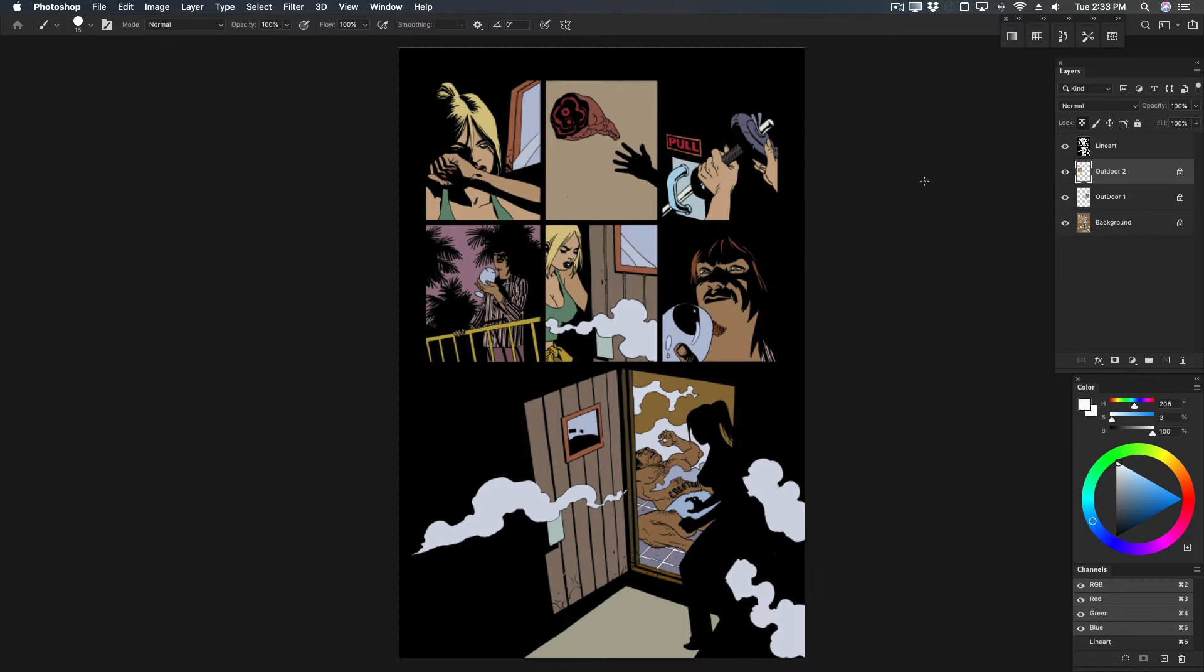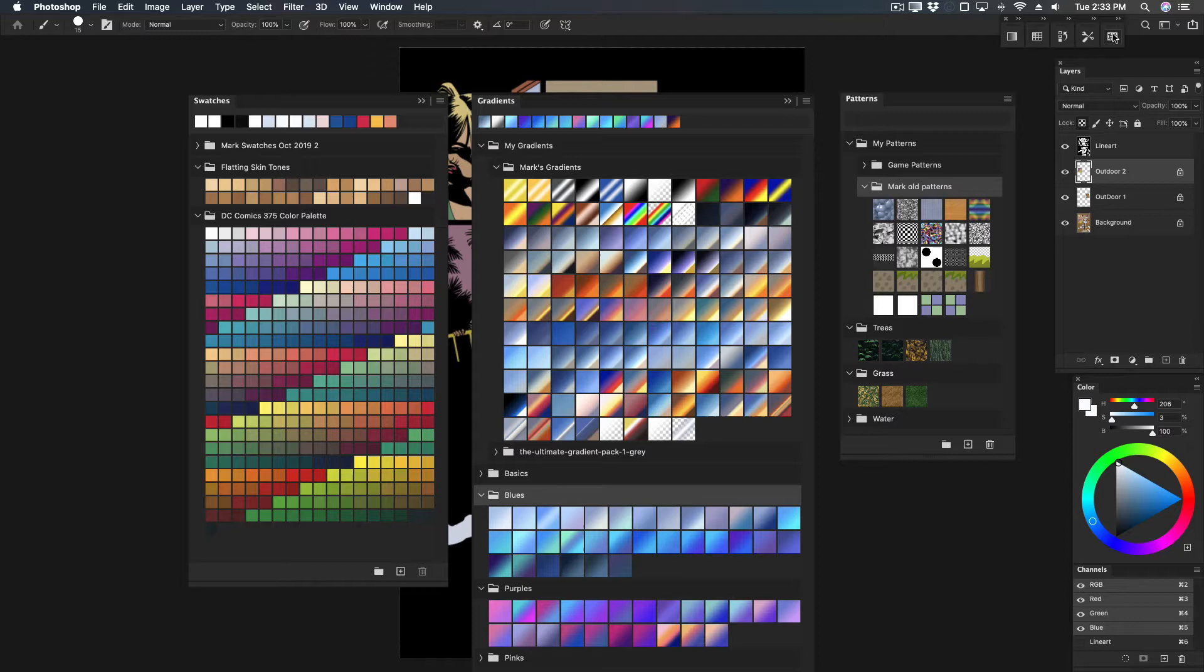Adobe Photoshop 2020 has a few new things comic book colorists and artists are going to like. After years of asking, we finally have folders for swatches, gradients, and patterns.